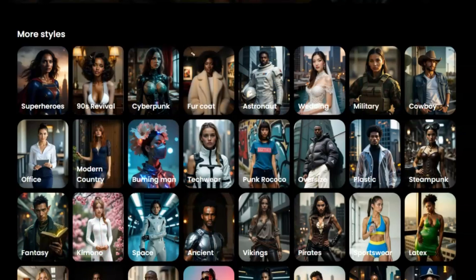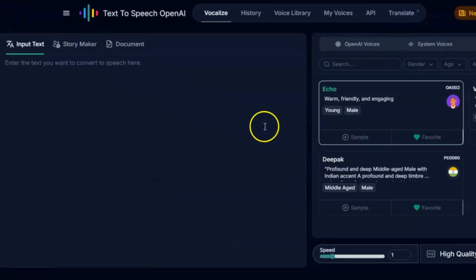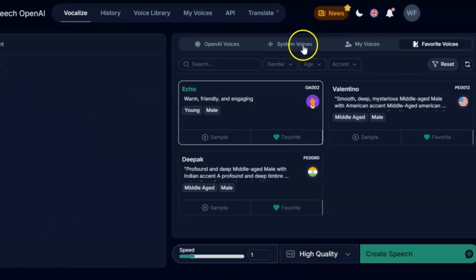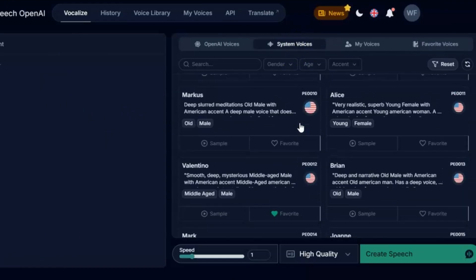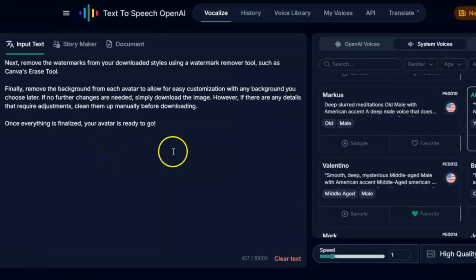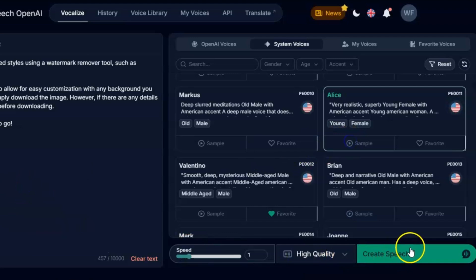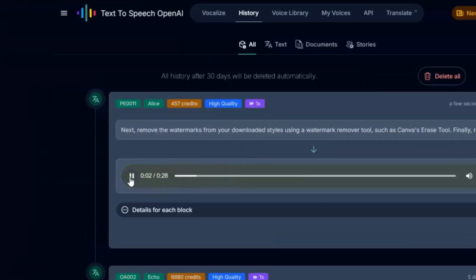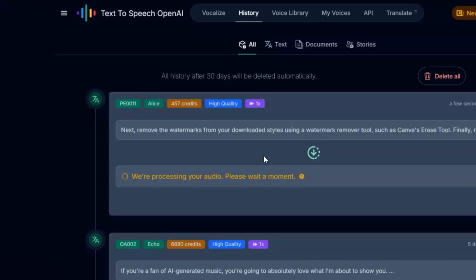Step 4: Make it talk. Now that we've got our avatar, it's time to make it talk. For this, we'll use a tool called TTS OpenAI. This awesome tool lets you create super realistic voiceovers just by typing in text. Click the link in the description to get started. Sign up with your Google account and you'll be taken to the main page, where you can choose from a variety of different voices. Take a moment to listen to a few and pick the one that sounds best to you. Once you've picked a voice, type in what you want your avatar to say — it could be anything: a script, a joke, or even a fun message to your friends. When you're done, click Generate, and TTS OpenAI will create the voiceover for you. The result sounds incredibly real. You can download the audio file and save it for the next step.